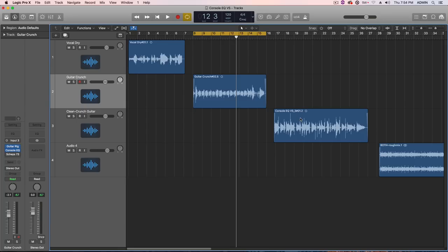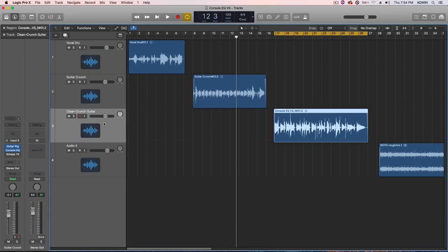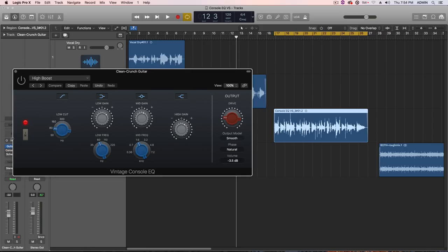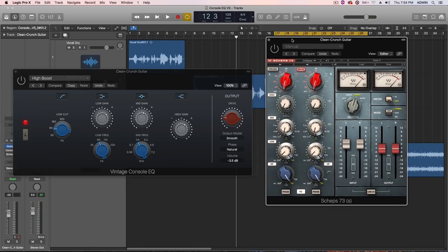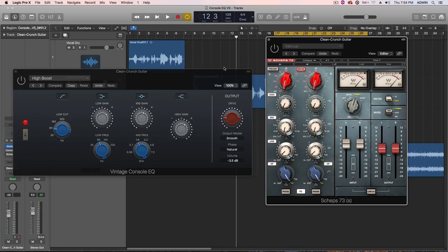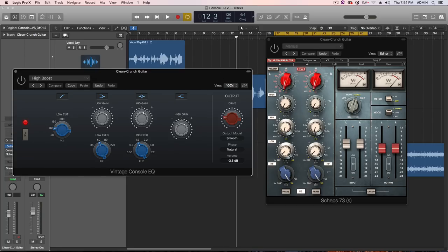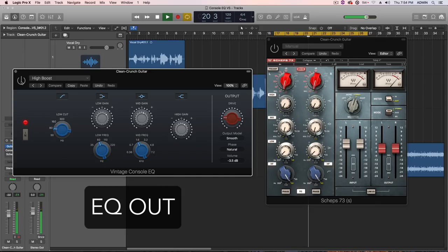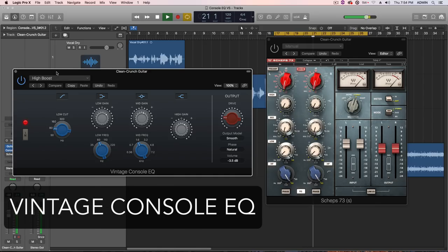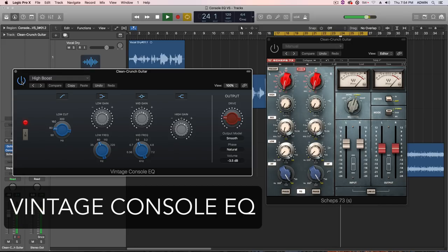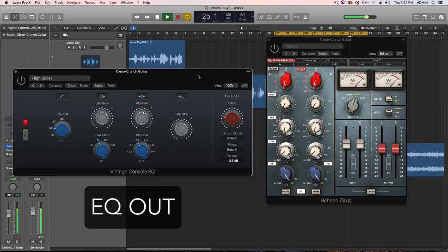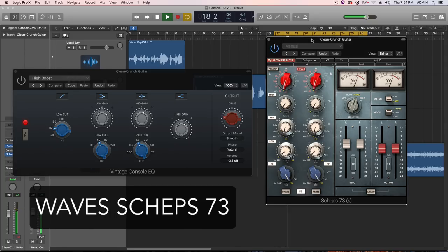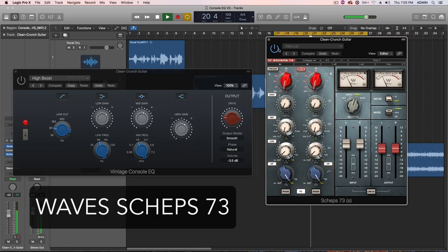Let's try this on another guitar example, something that's not so overdriven. This is sort of like, it's definitely not clean. It's got a slight crunch to it. But let's see what this can do on sort of like a slight crunch guitar. So same thing, dry, then I'll go back and forth between the two.